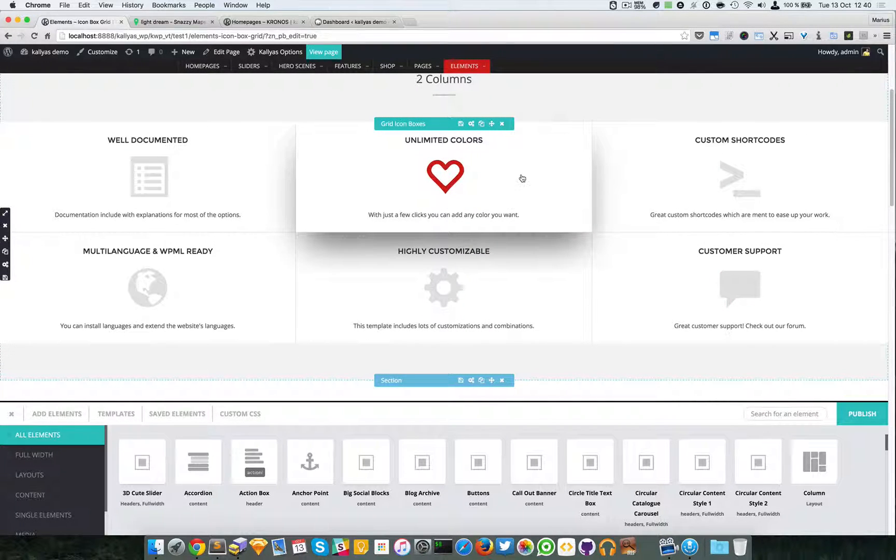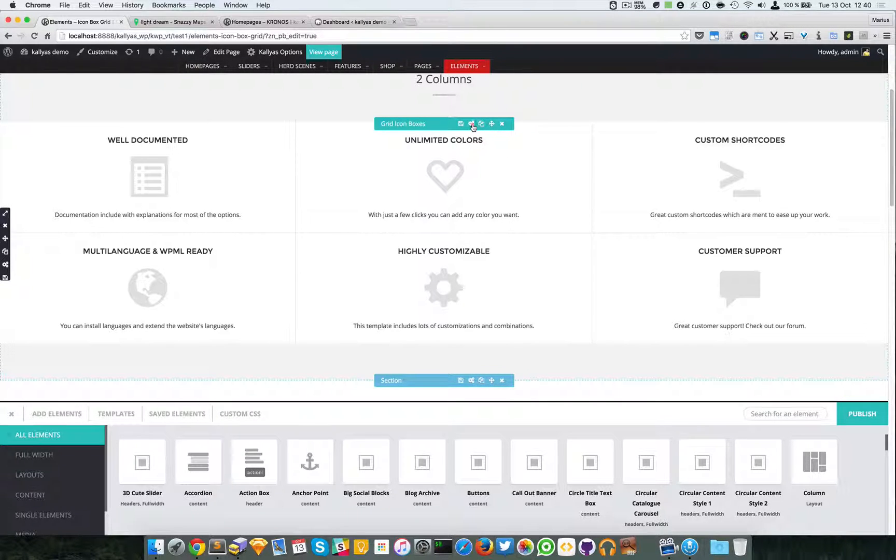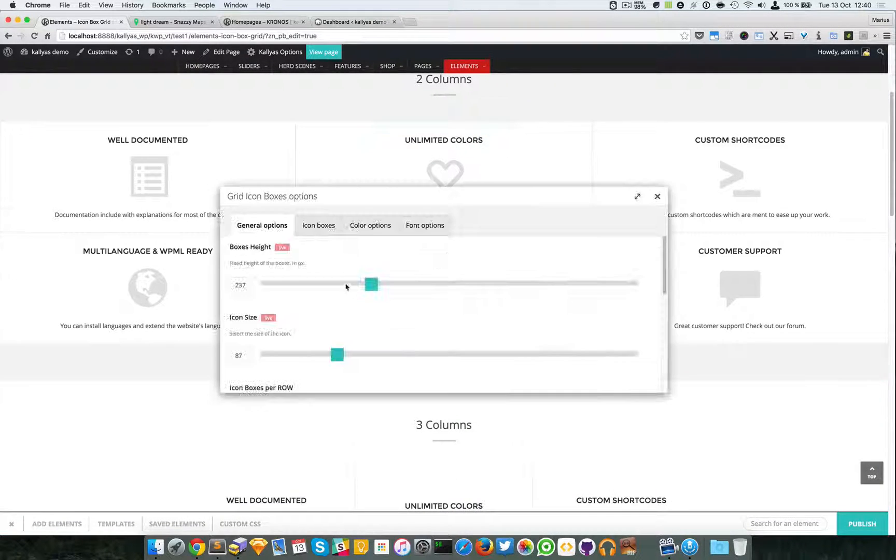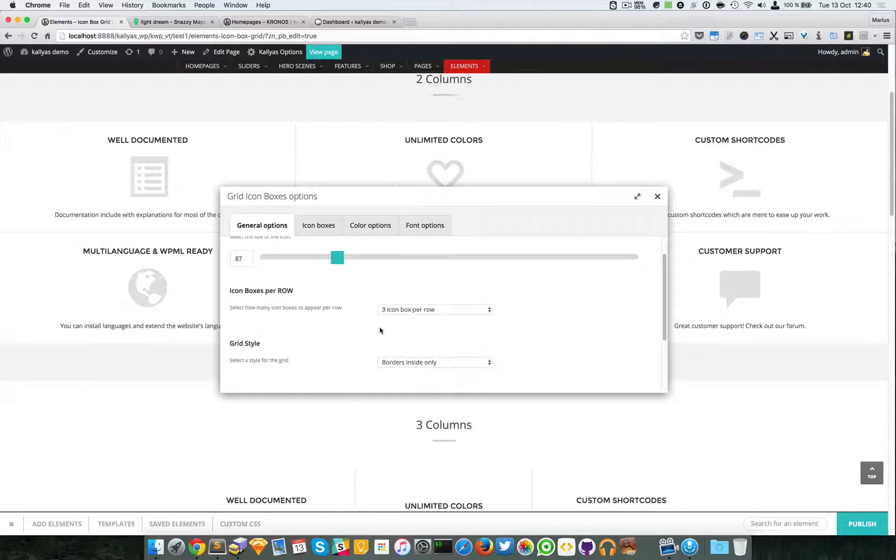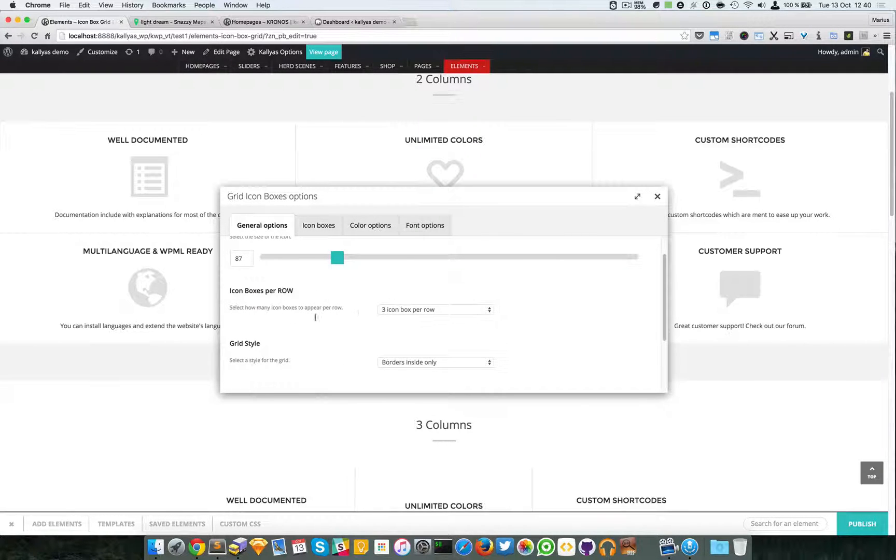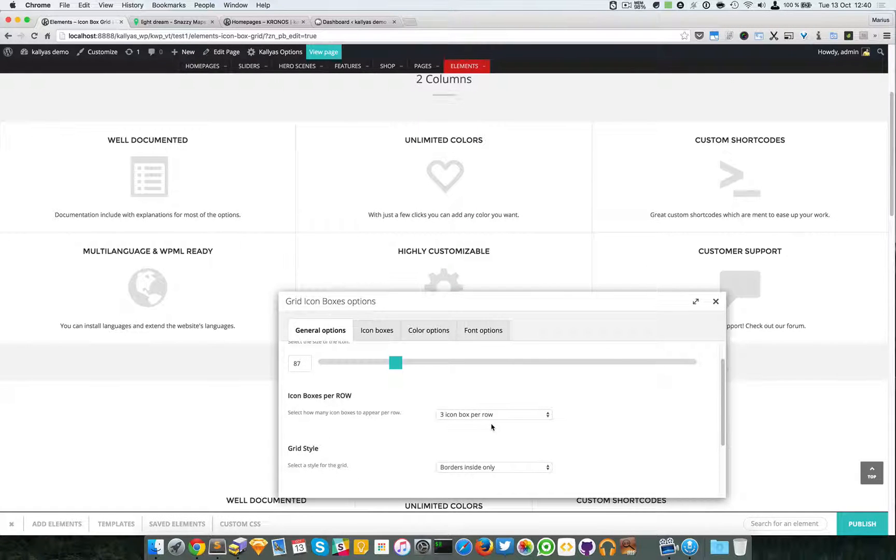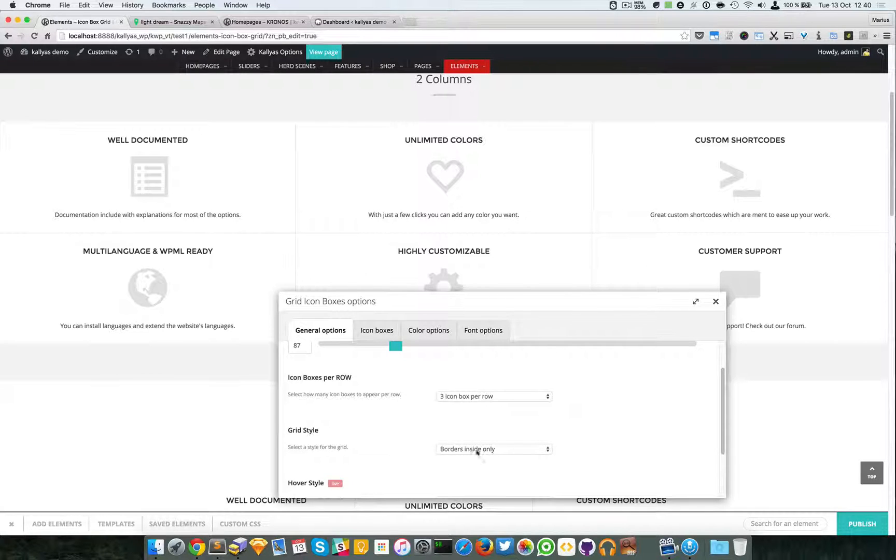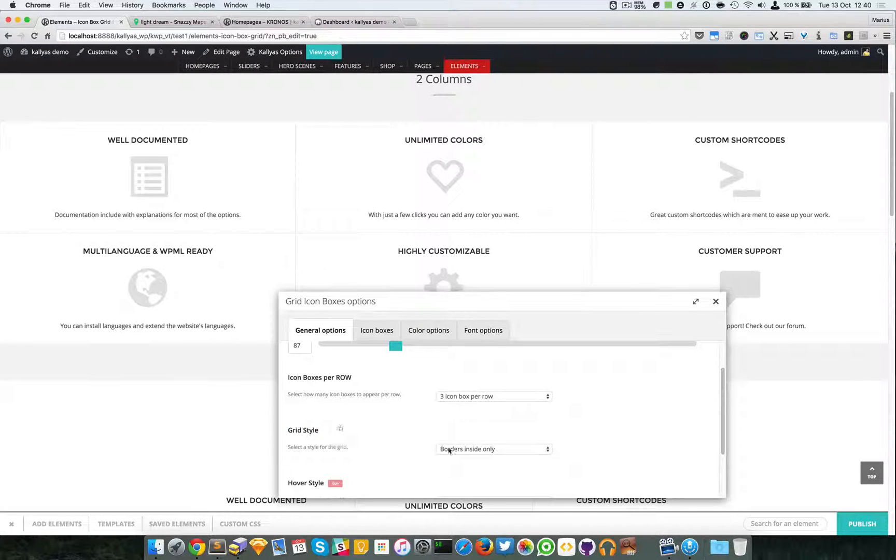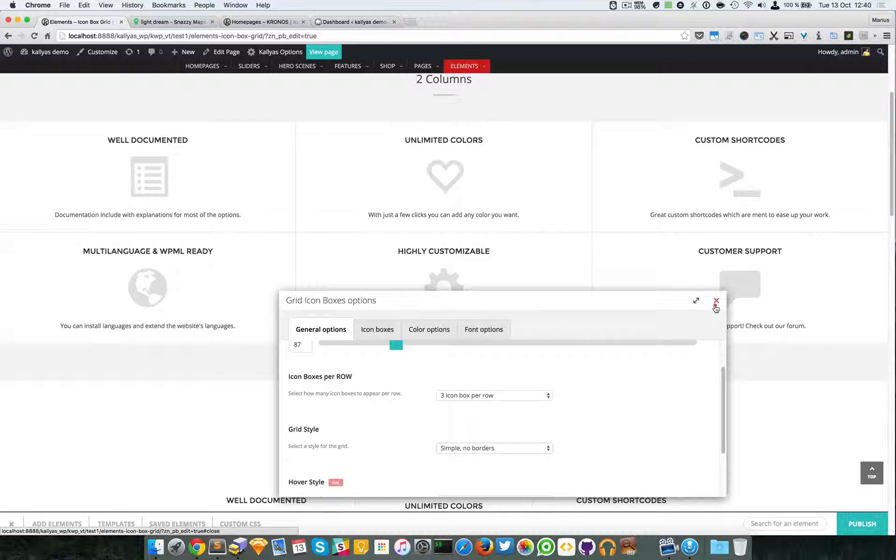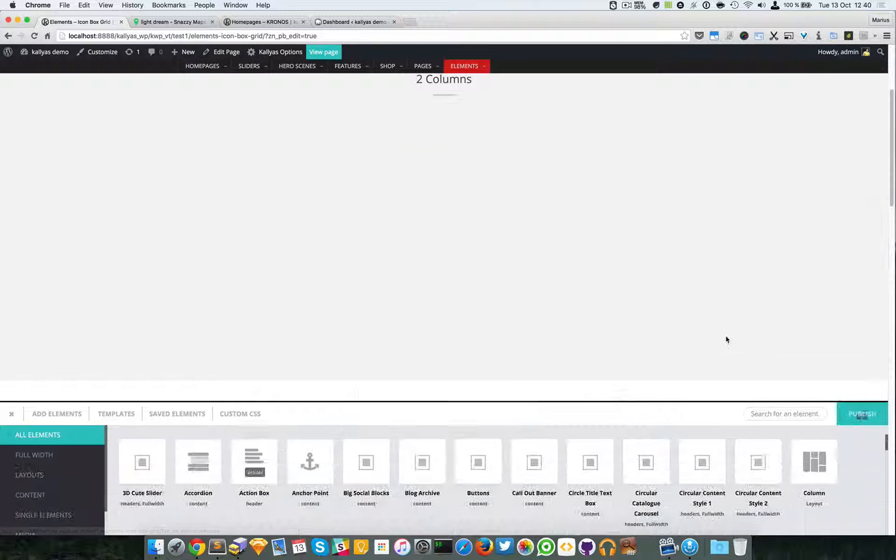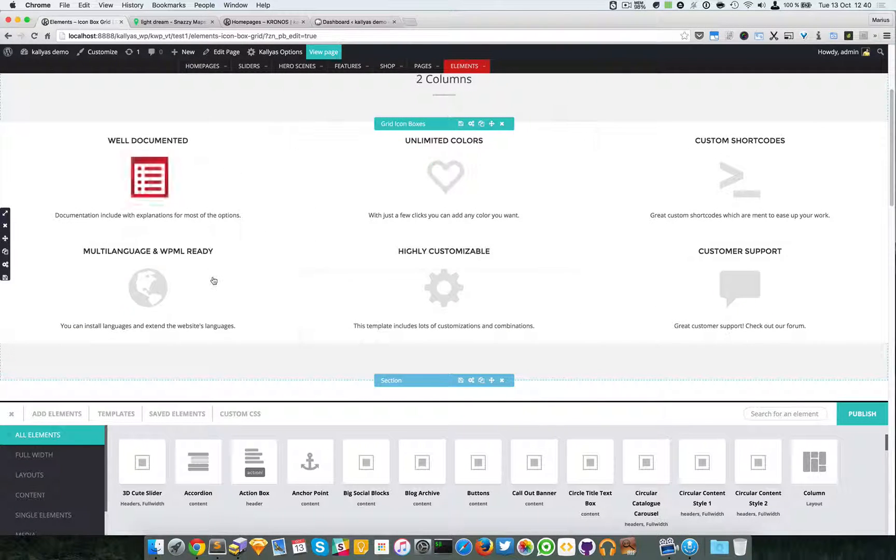So there's a markup change. We would have loved if we could have all these options live, but unfortunately there's also some markup change and it's quite difficult. Again, we have the grid style.